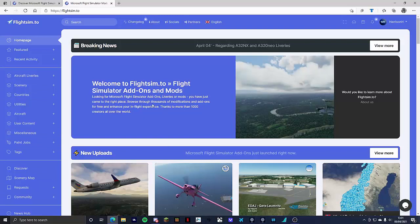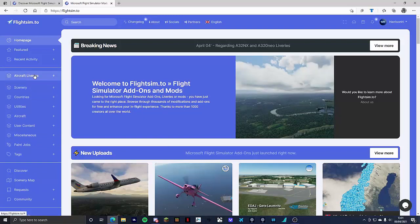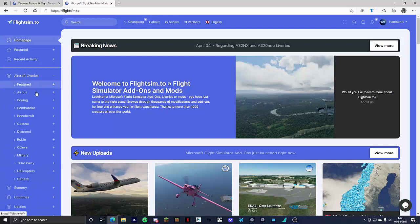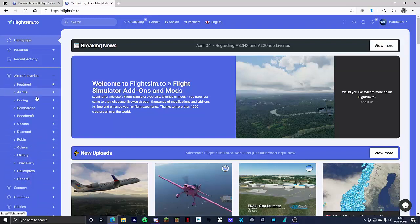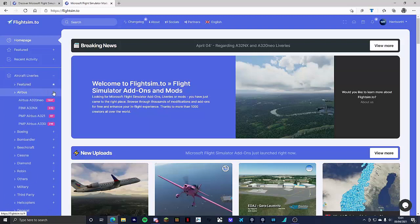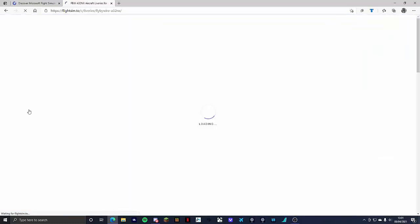Next thing you want to do is head over to the left hand side where it says aircraft liveries. Click on it and it will pull down this list. You could choose a livery from any one of these aircraft but personally I'm going to go for the Fly-By-Wire A20NX. To get to that you go to Airbus Fly-By-Wire A20NX.